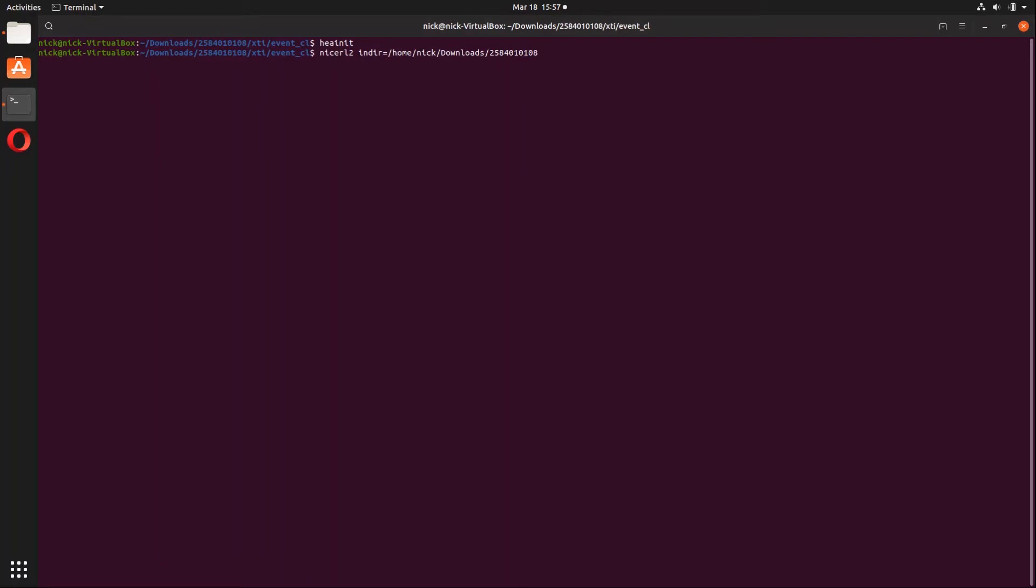The last thing we're going to do before we hit enter and run nicerL2 is type in clobber equals yes. This is something that's just more personal. You don't have to do this if you want to, but I generally do it just because if I can clobber stuff, I will. So now all we're going to do is hit enter and we should see the pipeline start to process this data set.